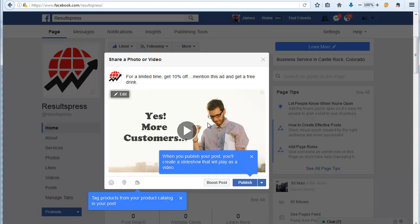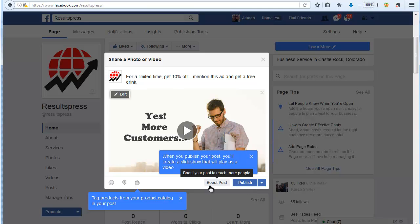Make sure they know what to do. If they're supposed to call you, if they're supposed to visit your website, if they're supposed to do whatever it is, make sure you say it up here. Once you're all done, all you have to do is click publish.